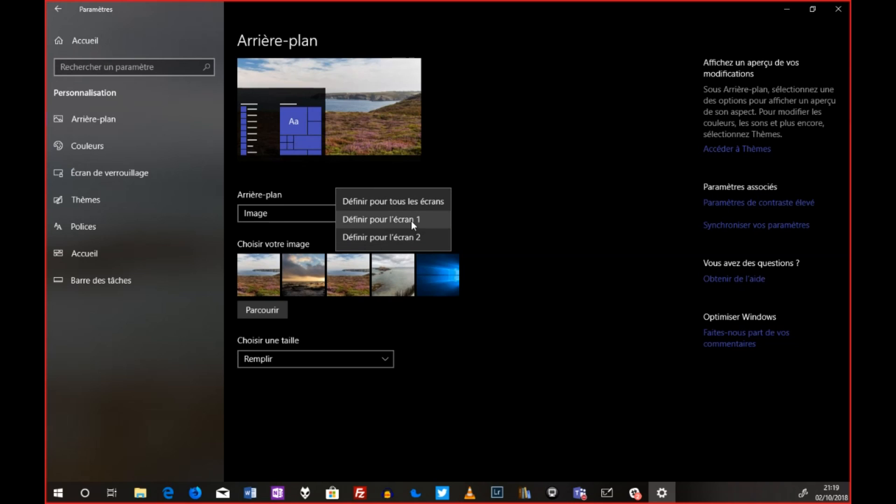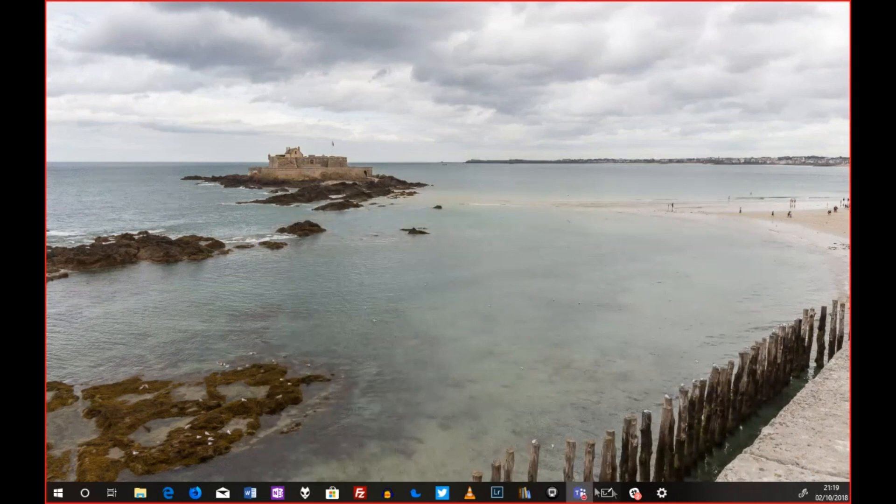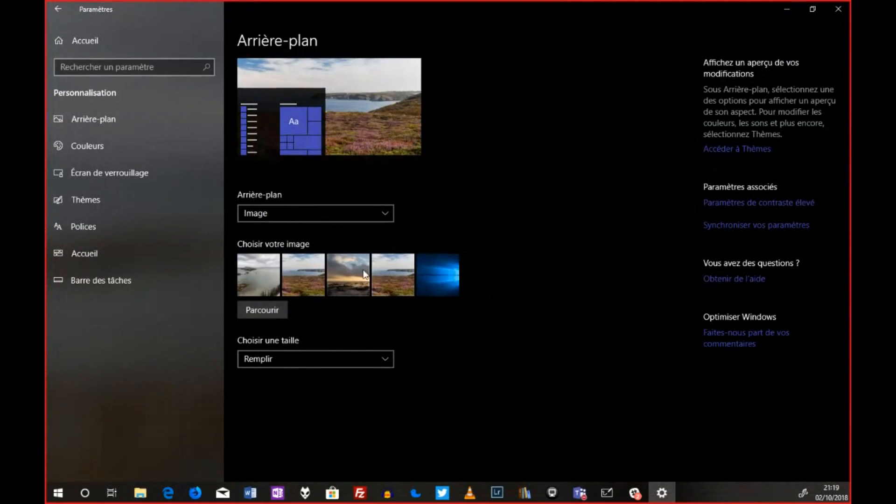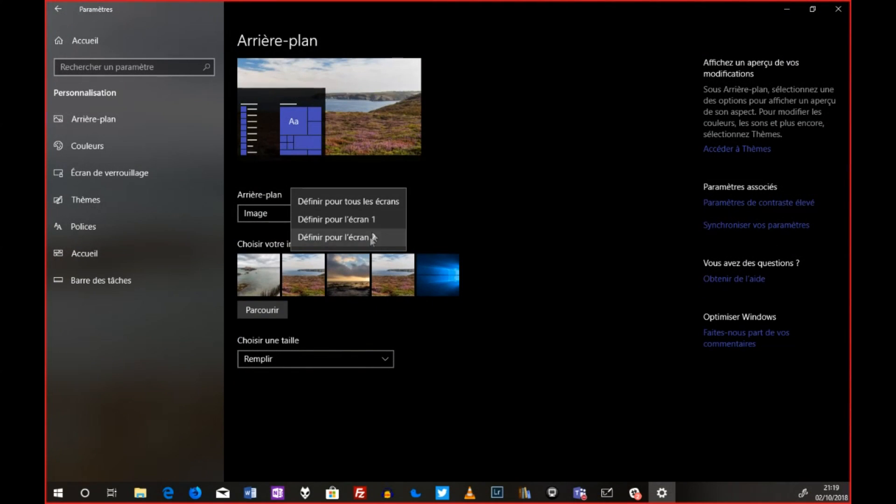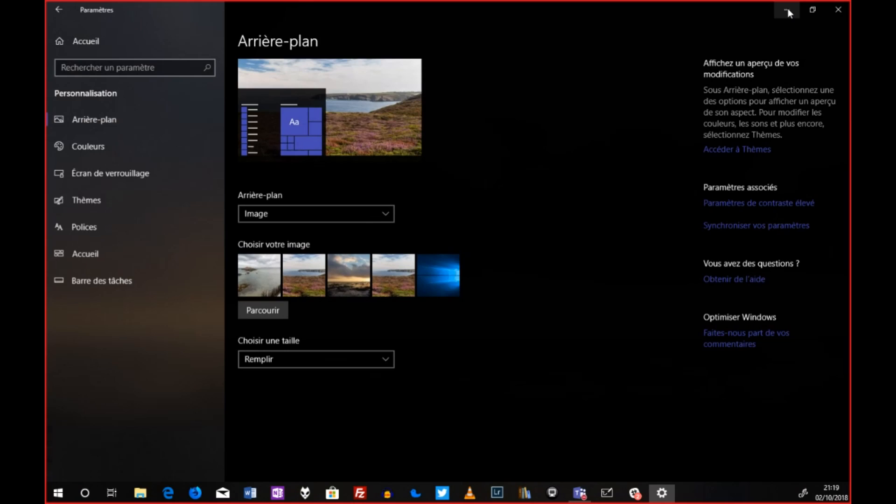si je veux mettre cette image en écran, tac, je la mets en écran. Sauf que pour vous, ça n'a pas changé, c'était mon écran 2. Hop, je remets et là, je vais mettre cette image en écran 2. Tac, et voilà.